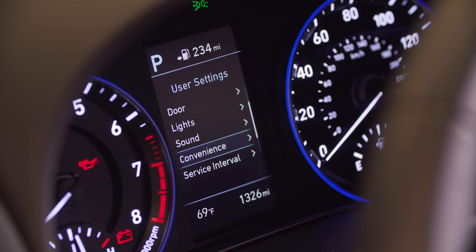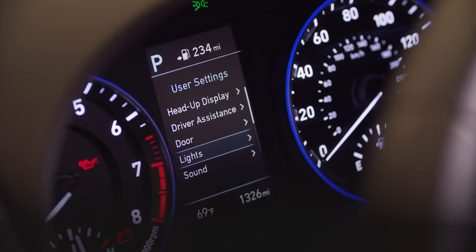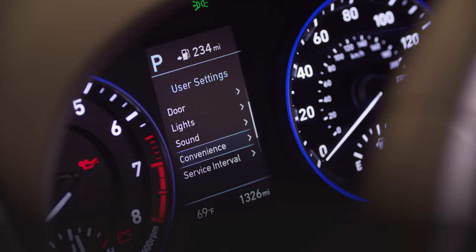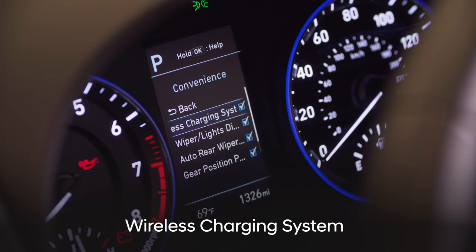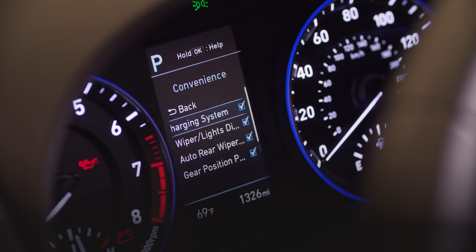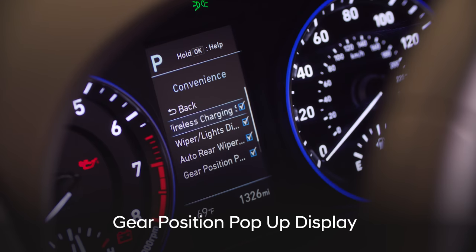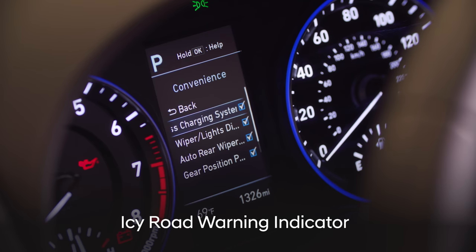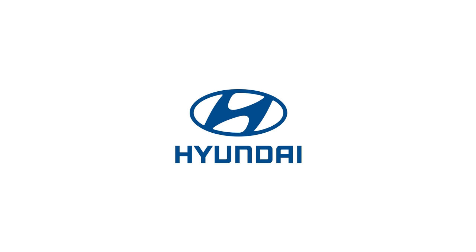Scroll through the user settings menu to enable or disable the following features if equipped: wireless charging, wiper lights display, auto rear wiper operation, gear position pop-up display, and IC road warning indicator. Additional information for each of these features may be found in your vehicle's owner's manual.